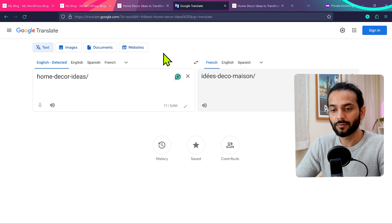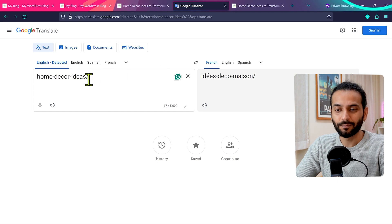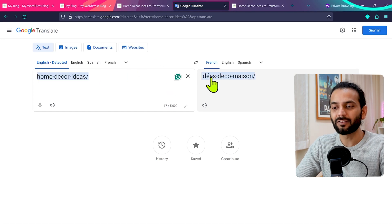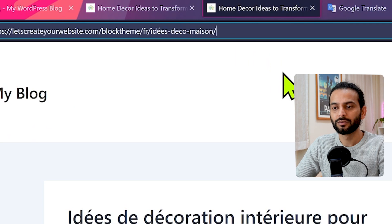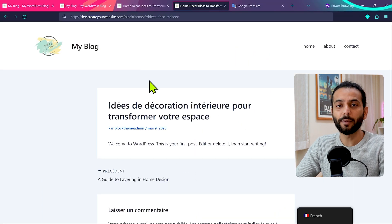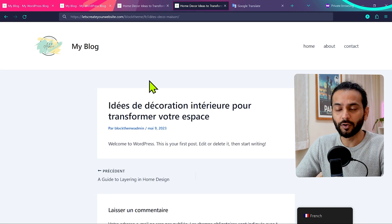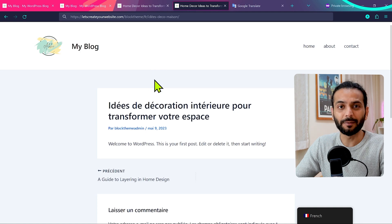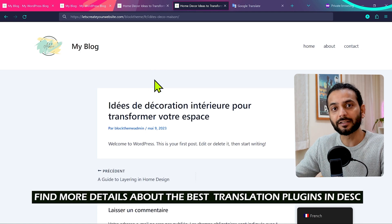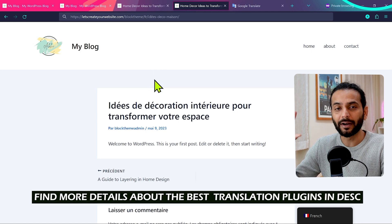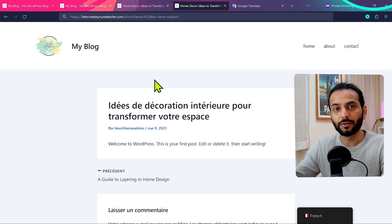For example, if I create a French page for a blog post about home decor ideas, the translation would be 'Idée Déco Maison,' and the URL for that page should be in that particular French language. Depending on the plugin you're using, you can find this option. Some plugins provide it for free and some require a premium version. I'll add complete details in the description about which plugins provide this feature for free.